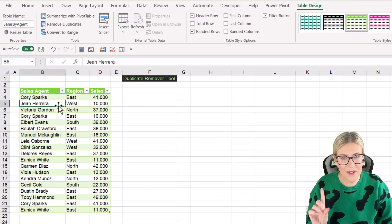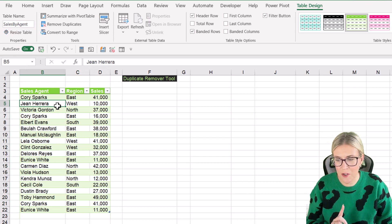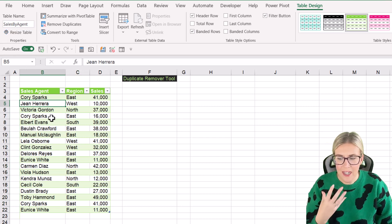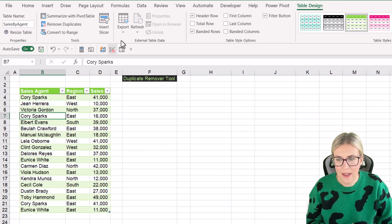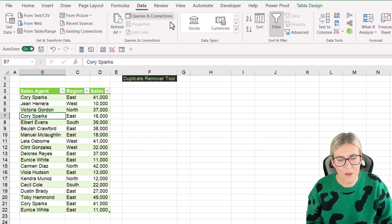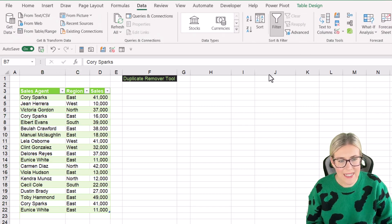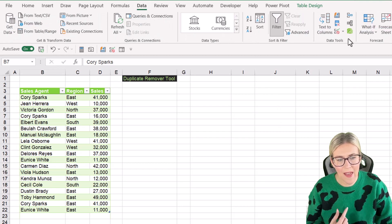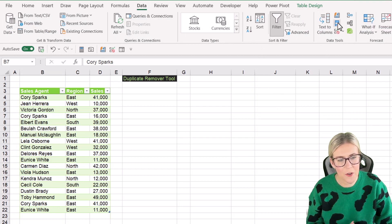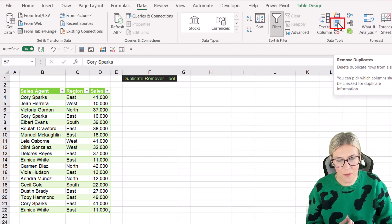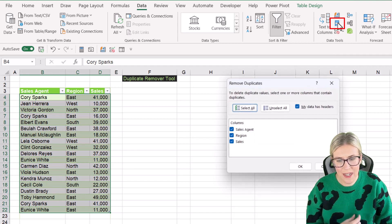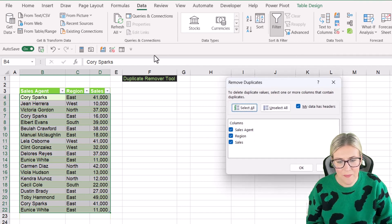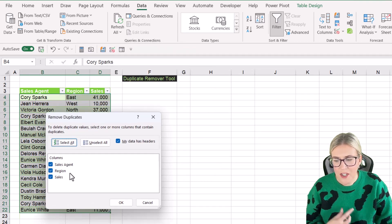Now I'm going to click somewhere in the data. Let's jump up to the data tab, and then over in the data tools group, notice we have a remove duplicates button. So let's click it and see what we get.